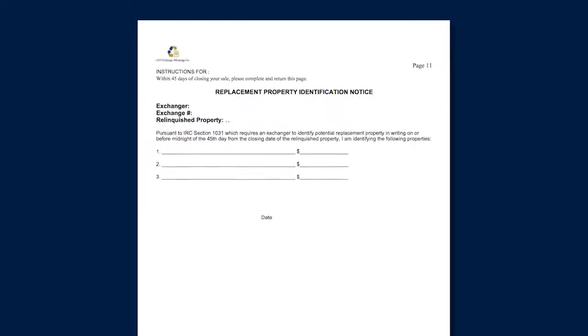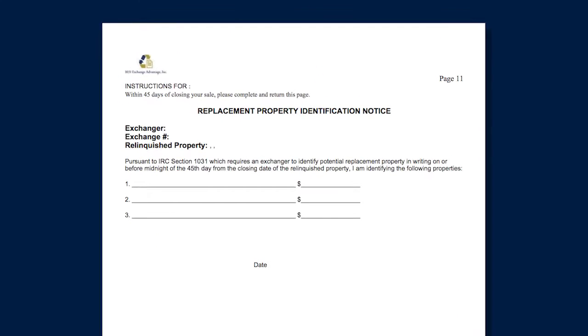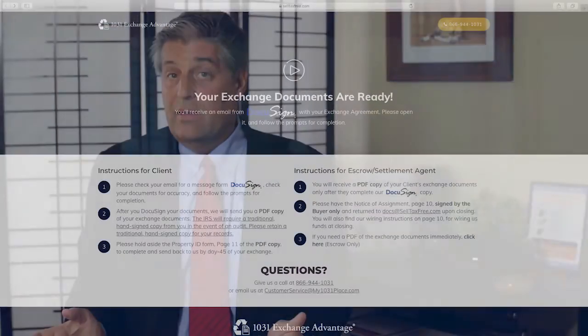The next step is to put aside the ID letter, which is page 11, and start looking for a property to reinvest in. This is critical — without property or properties to identify on your letter and without buying at least one of them, your Exchange will fail. So it is important that you start thinking about what you want to reinvest in.